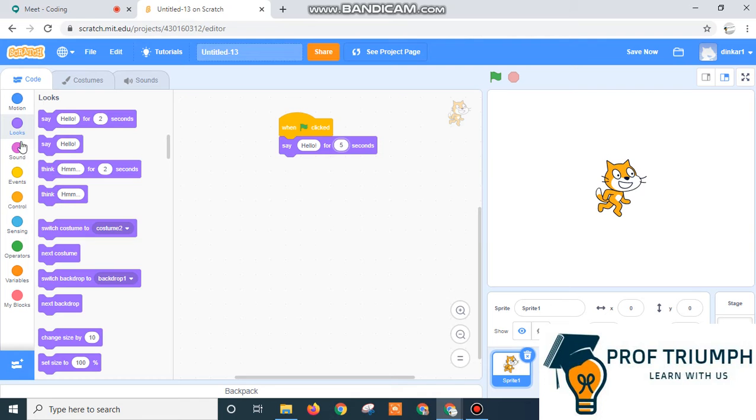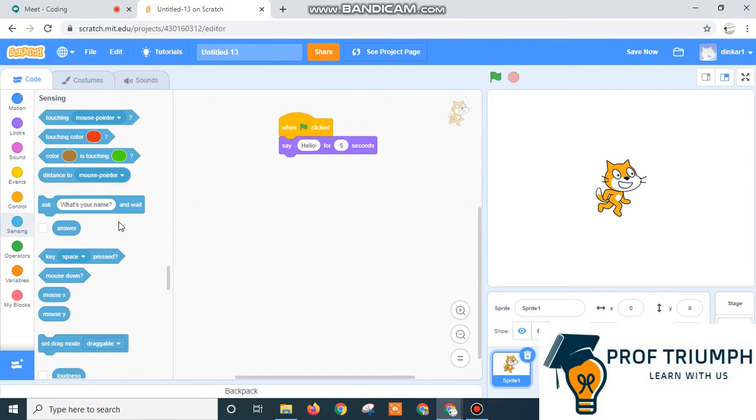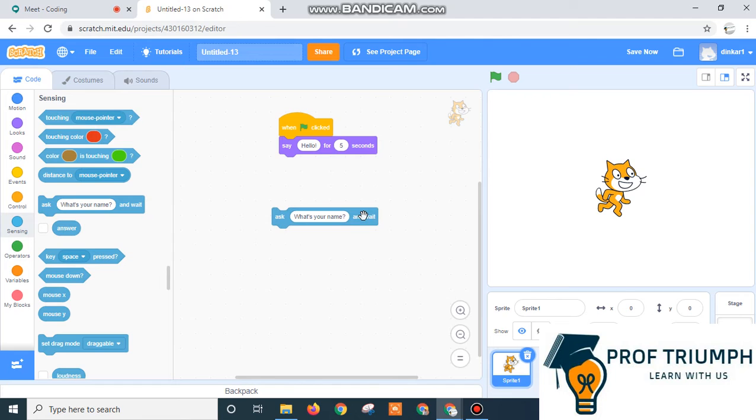One more thing is sensing. In this way, you can ask questions in your story.